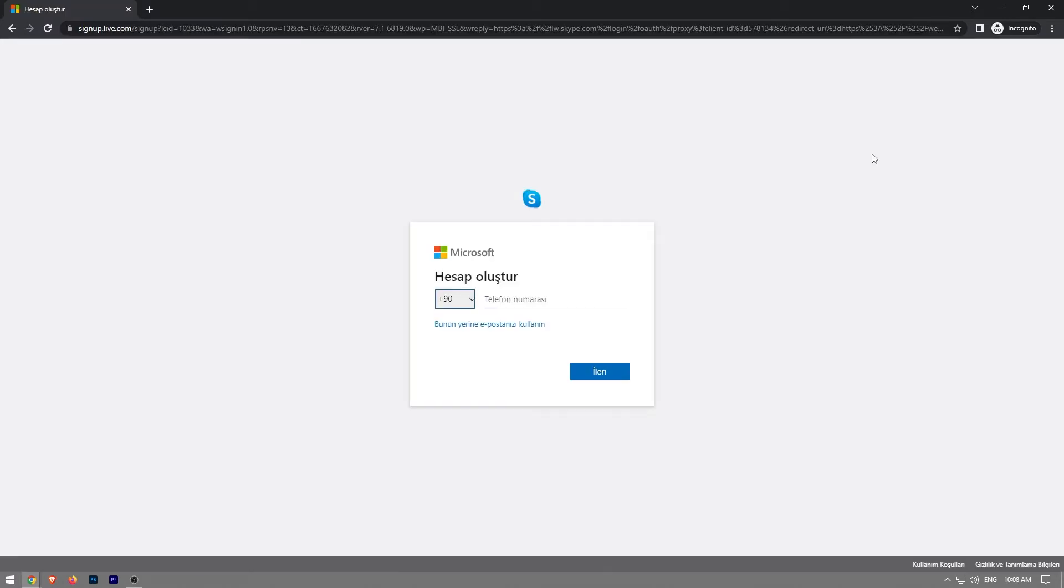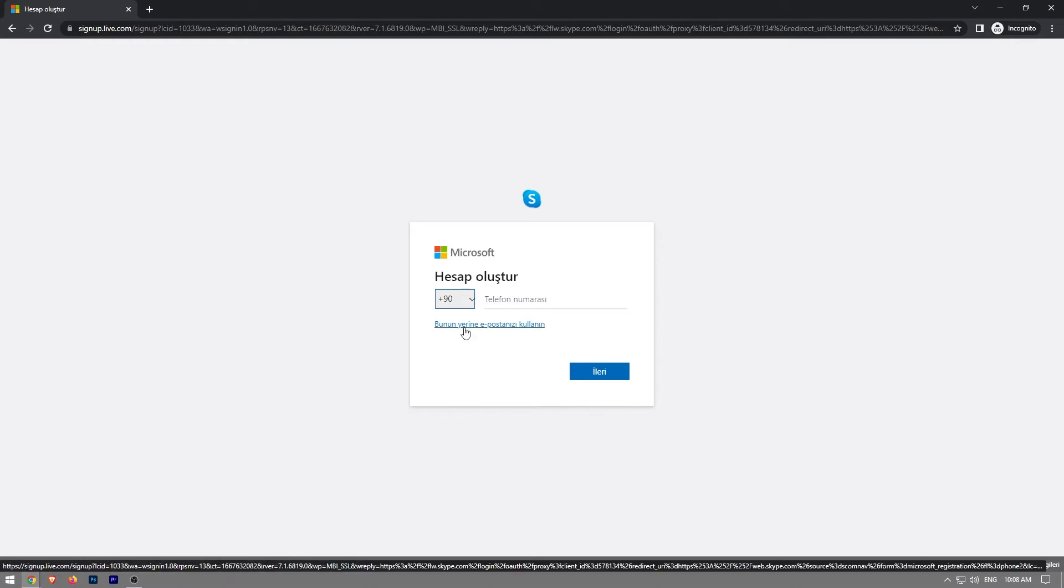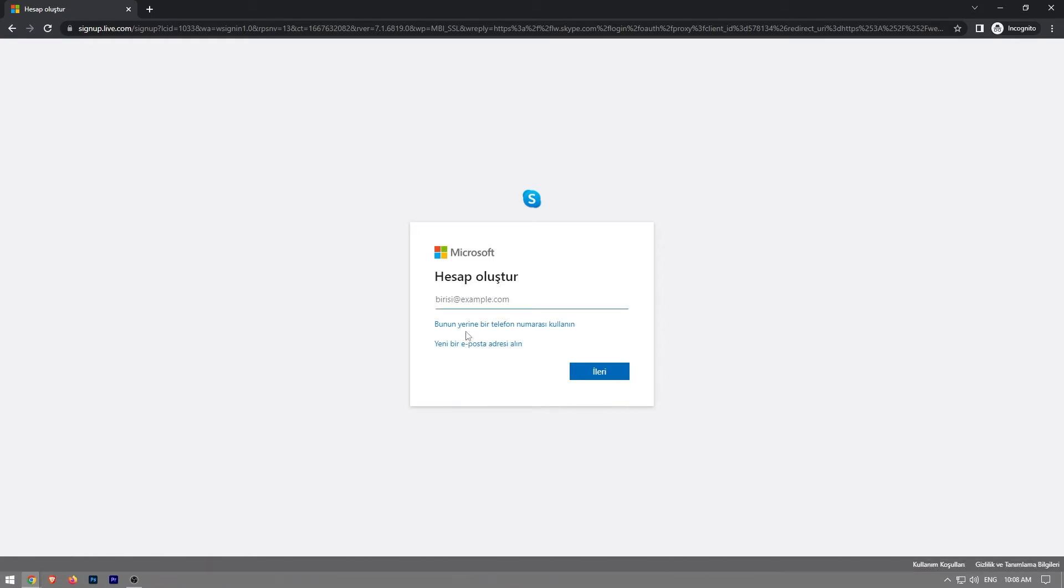On this page we're going to enter our phone number or you can continue with your email. Click on this link right here that says continue with email, click on that.